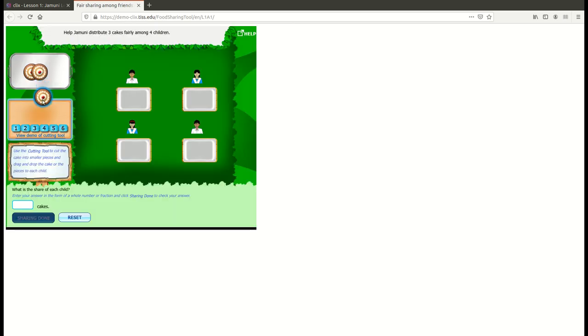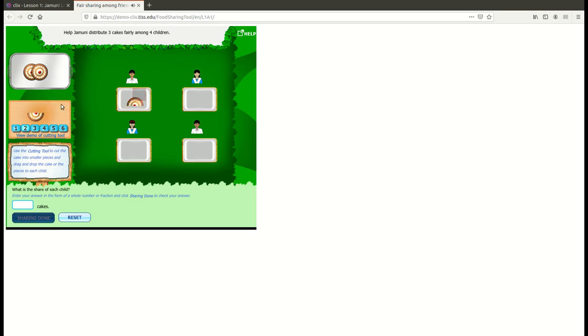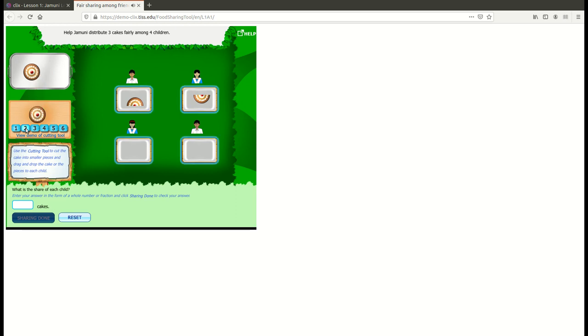Starting with proper and improper fractions, the tasks move into food distribution among equal and unequal groups of people. Happy Exploration!